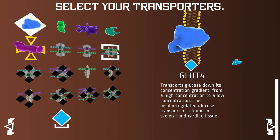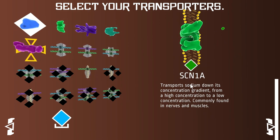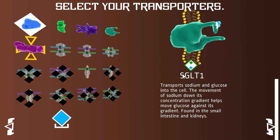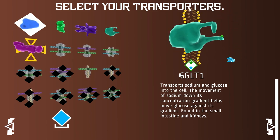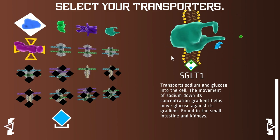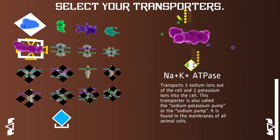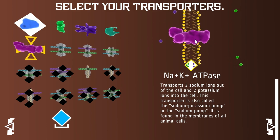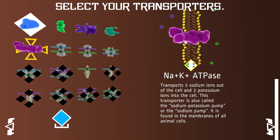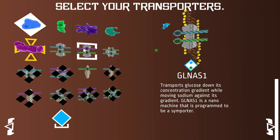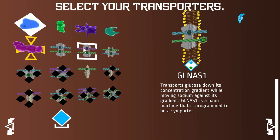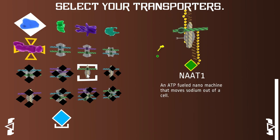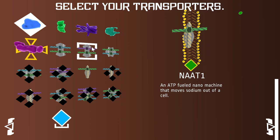You have GLUT4 which transports glucose, SCN1A which transports sodium, KCSA which transports potassium, and SGLT1 that usually transports sodium and glucose but against the gradient — and the gradient is something you have to consider here which I'll explain in a second. There is also sodium potassium ATPase which uses energy to transport both sodium and potassium, something you may have learned in high school biology. There are also nanomachines developed through nanotechnology to do various types of transportation, because eventually the game becomes a relatively challenging puzzle.